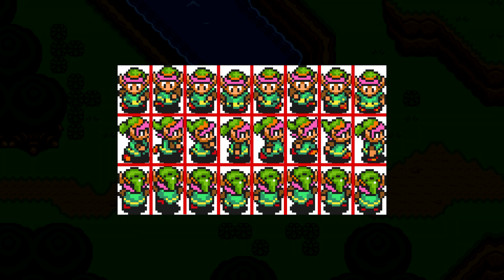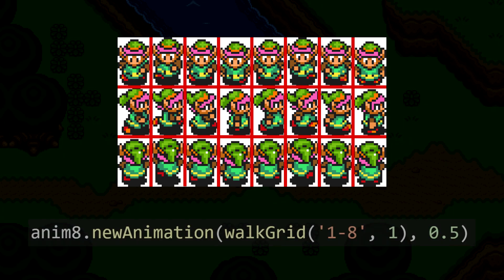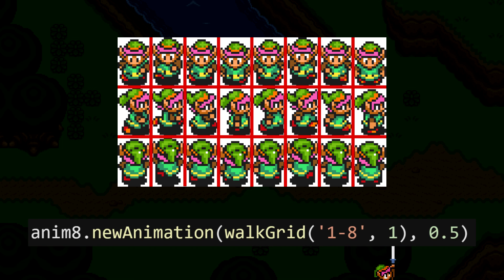Using this grid we made, we can create our animations. All an animation is, is a series of images from the grid. For the animation of walking down, we want images 1 through 8 on row 1. Then this 0.5 at the end is the time between each frame — so 0.5 means there will be 0.5 seconds between each frame of the animation. And that's it! Our animation is programmed in.